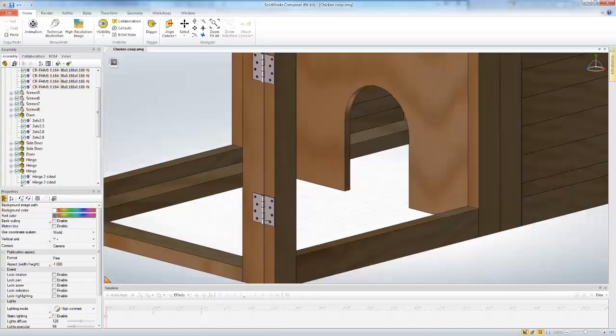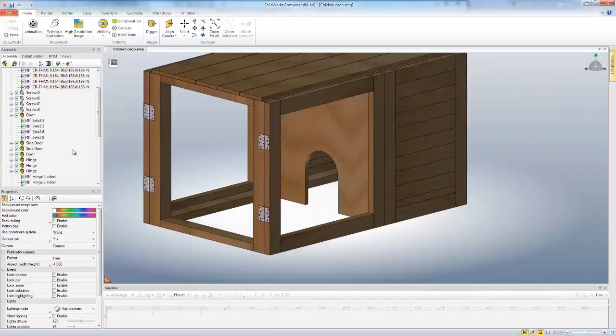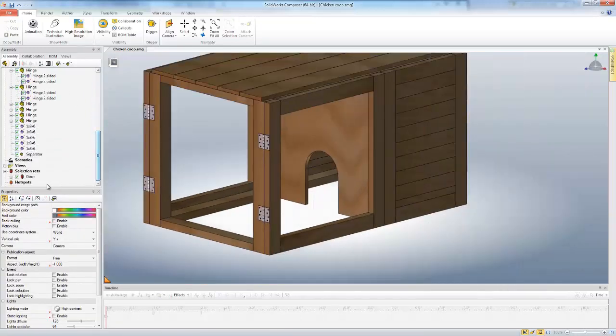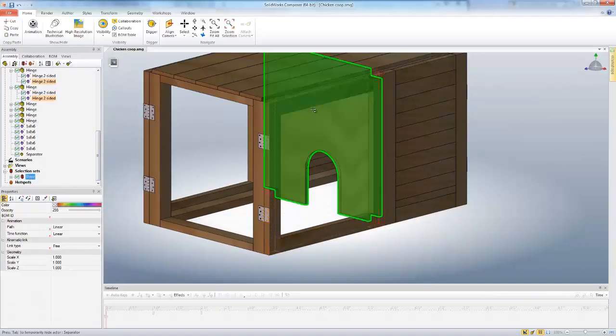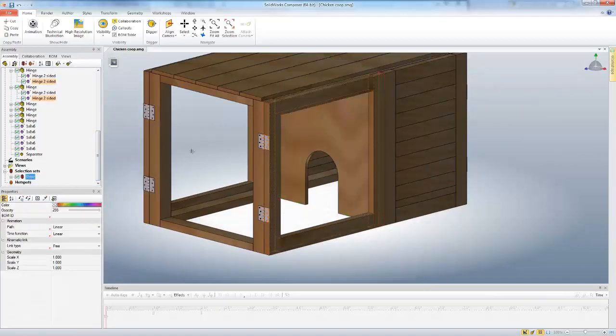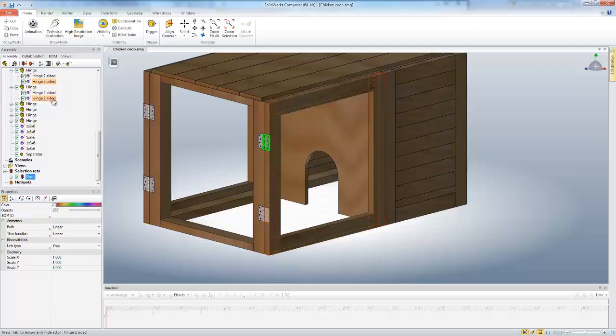Now when I come down to my door selection set and click on that, you'll notice it's picking the door, the hinges,